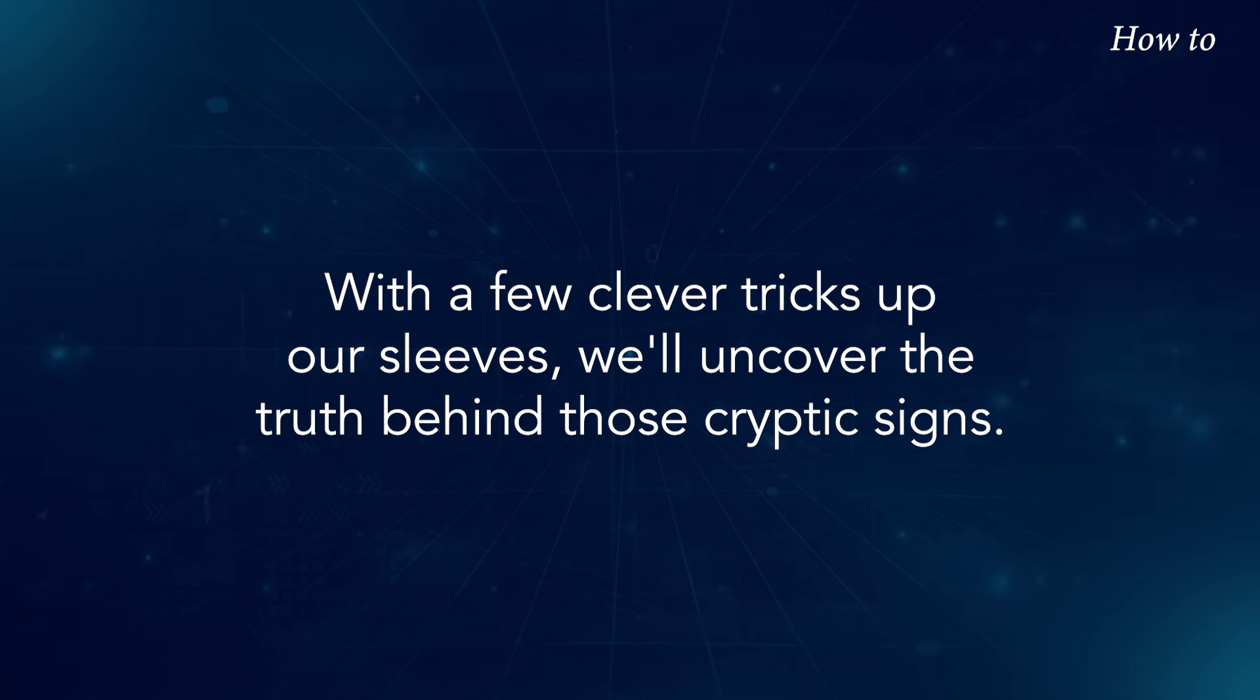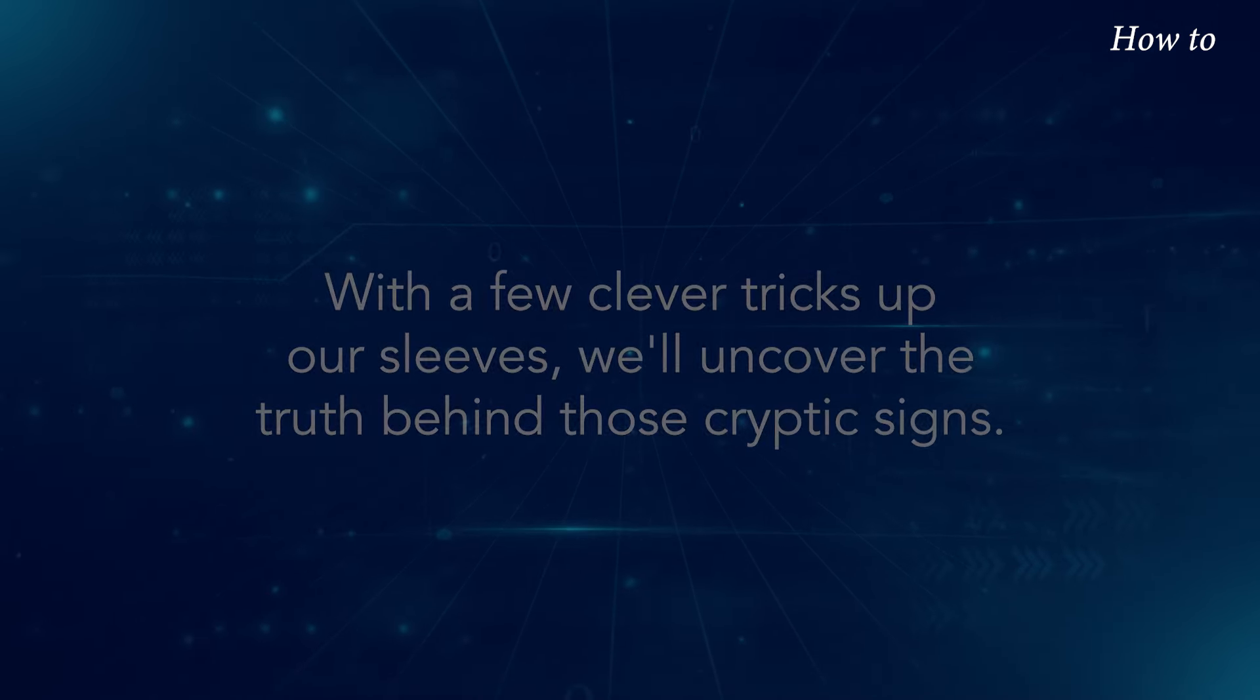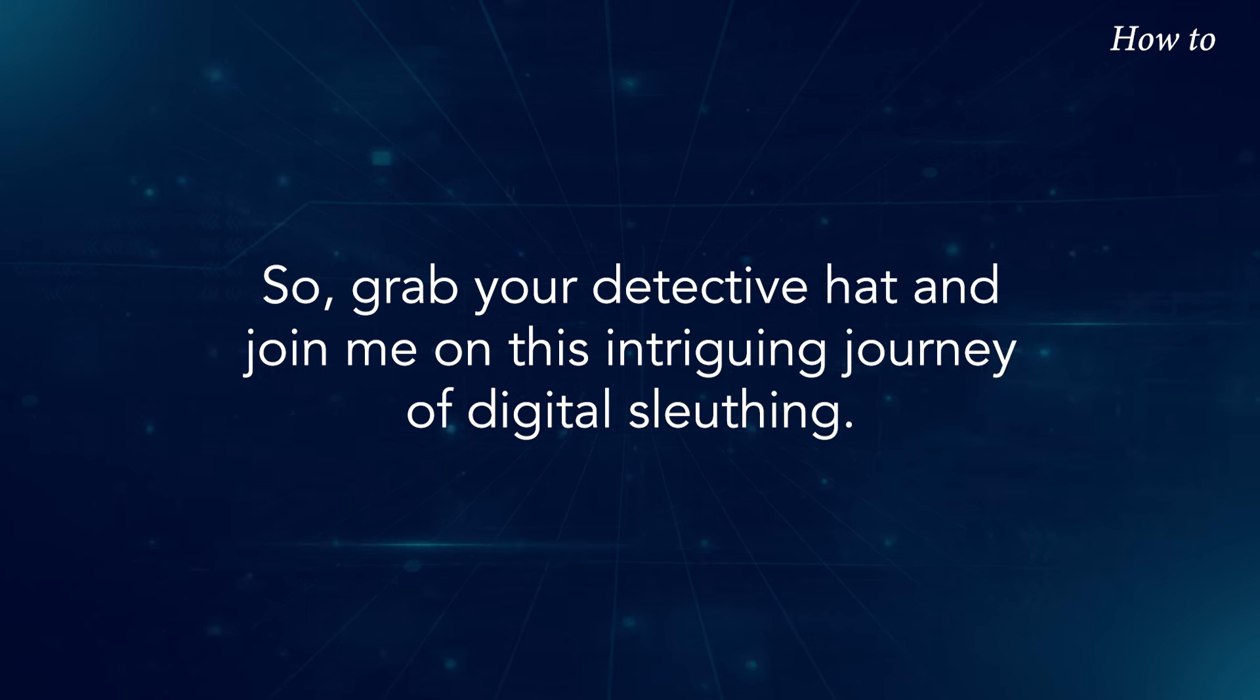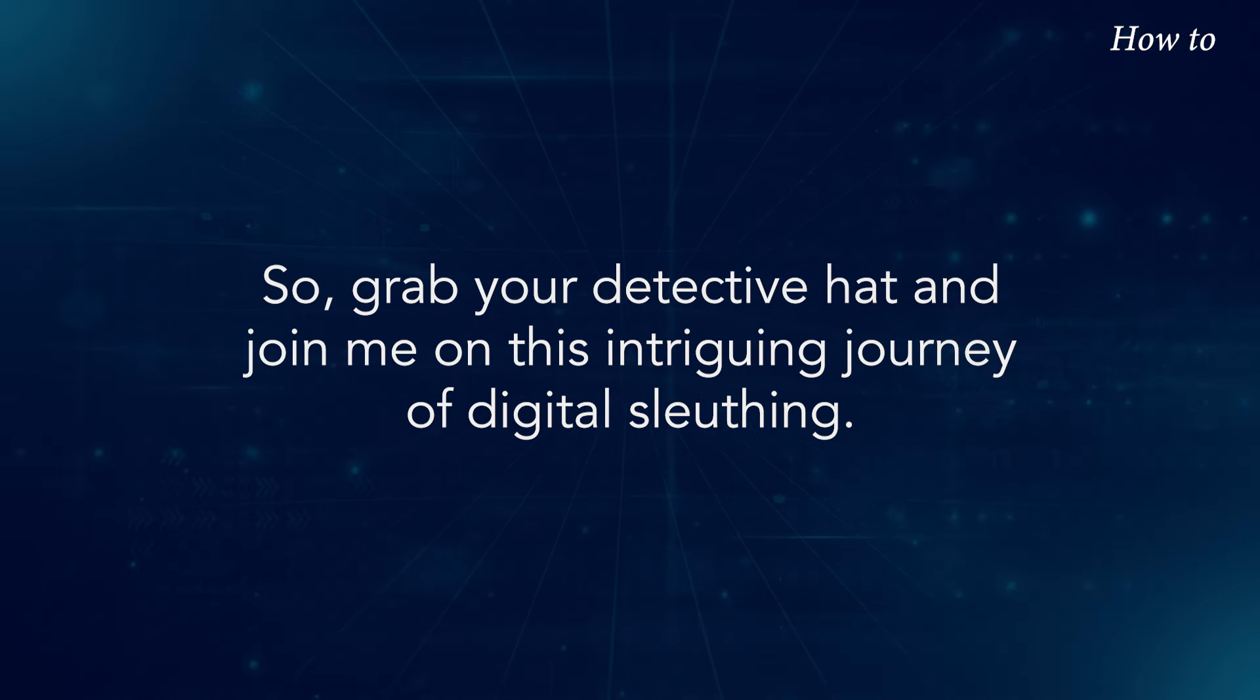With a few clever tricks up our sleeves, we'll uncover the truth behind those cryptic signs. So grab your detective hat and join me on this intriguing journey of digital sleuthing.